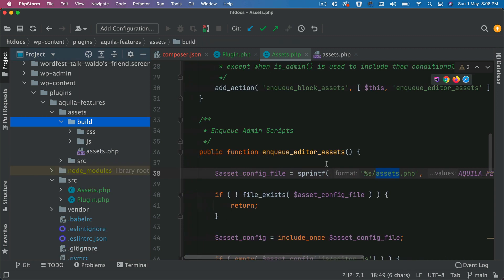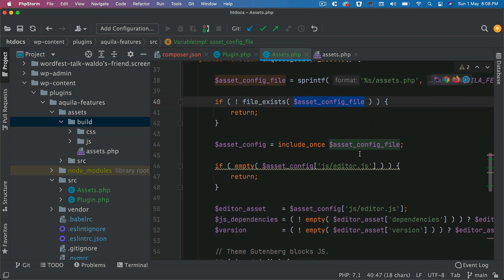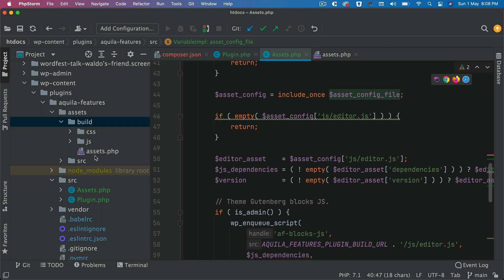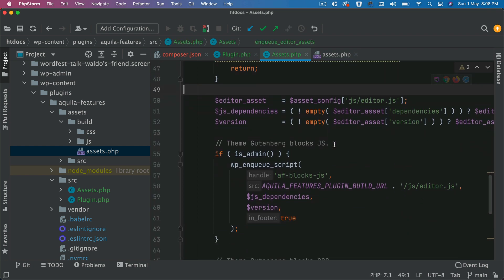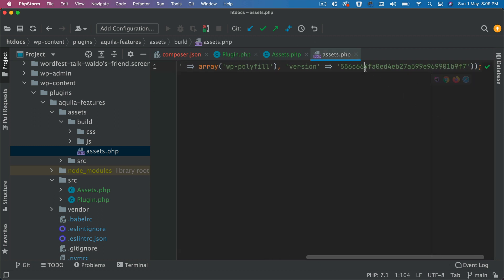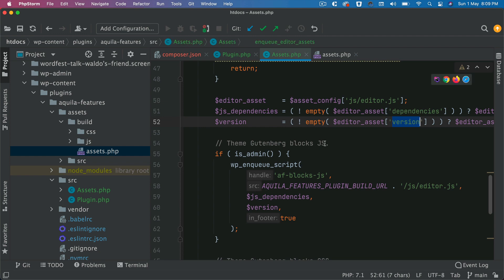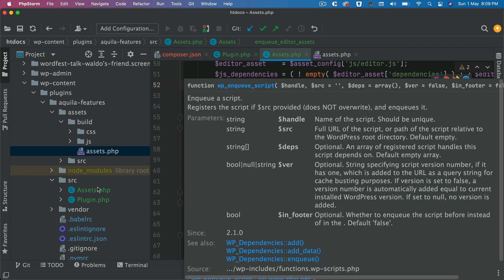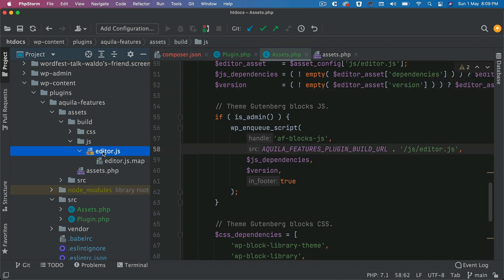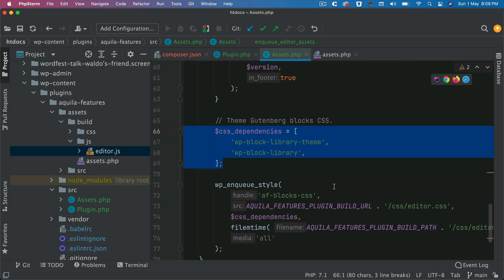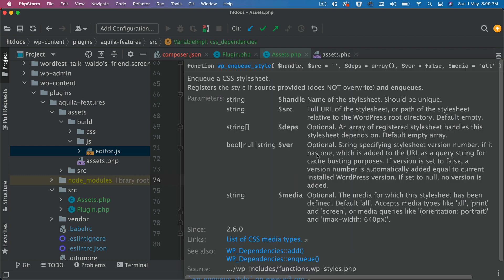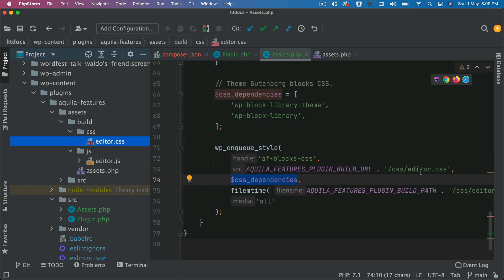We check if the assets file exists; if it doesn't we return, otherwise we include it and get the config for editor.js. That file contains an array with dependencies — as you progressively develop Gutenberg blocks, it keeps adding those dependencies. We extract the version number from there. If it's the admin, we enqueue editor.js with its dependency array, version number, and footer flag, plus enqueue our CSS styles — editor.css for the editor.